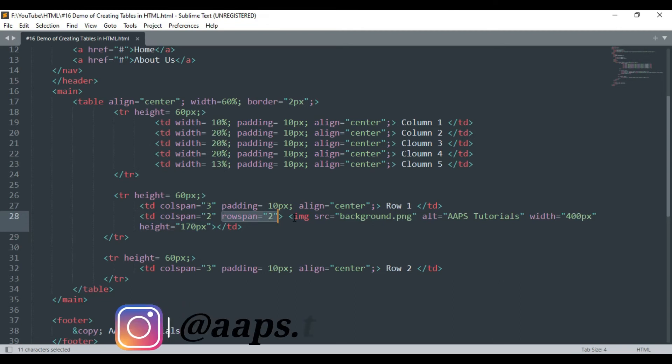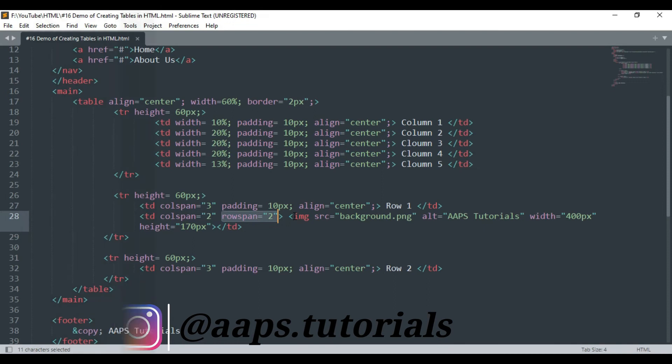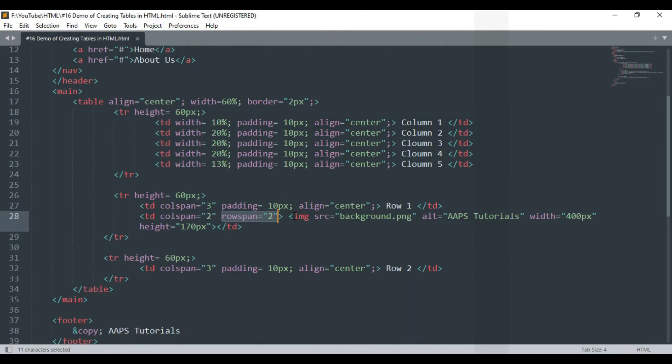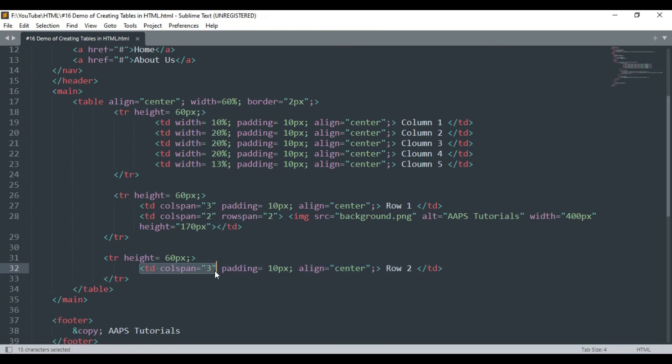In the last table row we have declared the td tag which is similar to the first td tag in the second row. So here our code is complete and it's time to see the output.